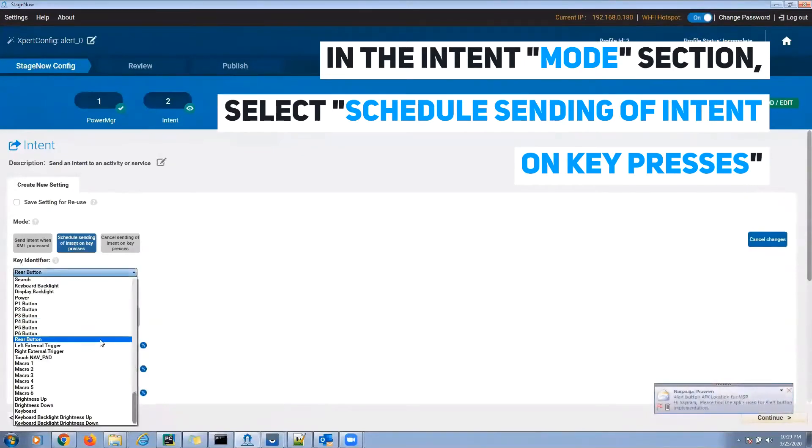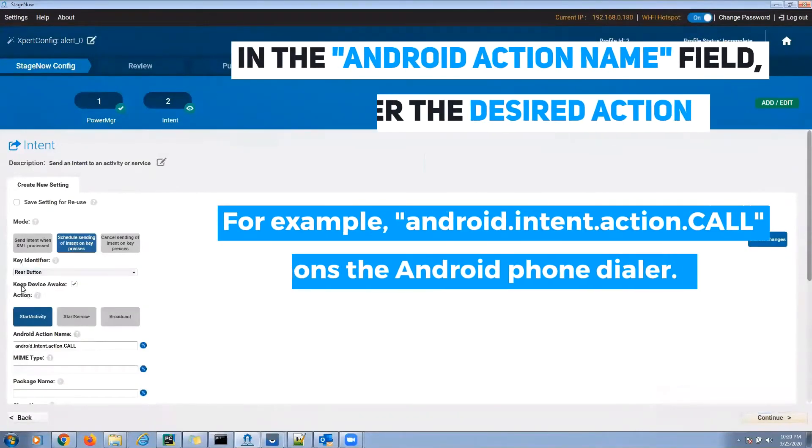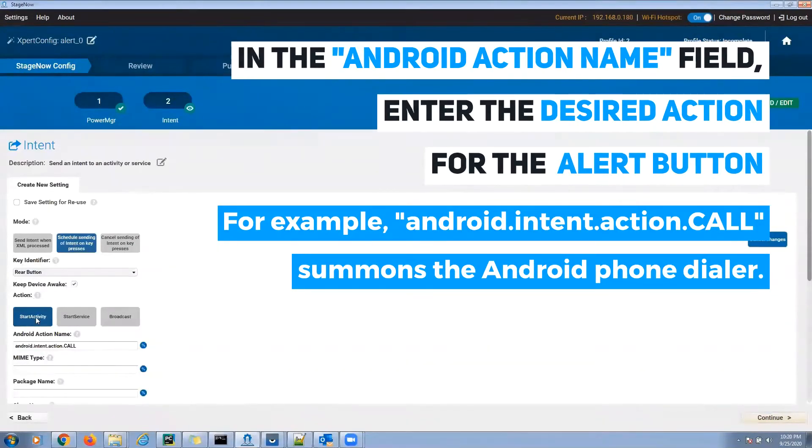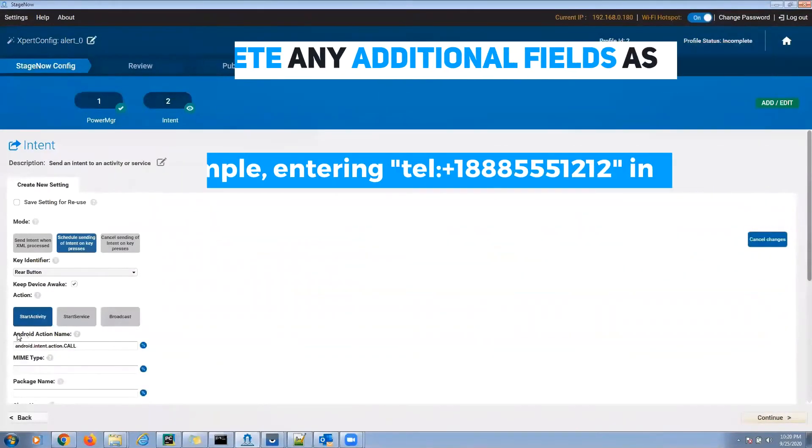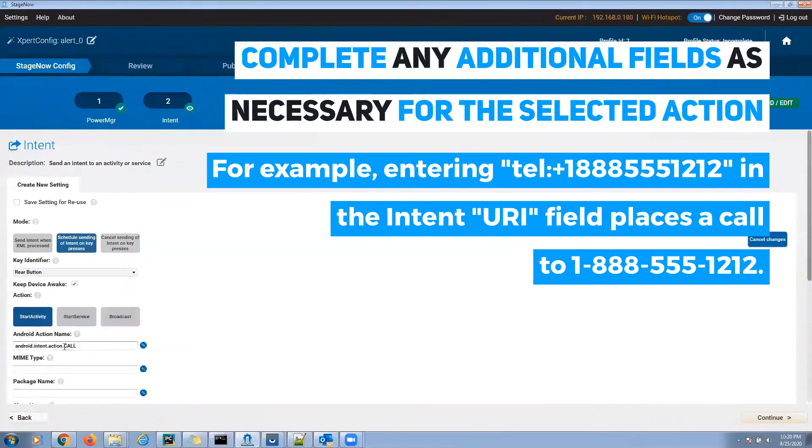In the Android Action Name field, enter the desired action for the alert. For example, android.intent.action.call summons the Android phone dialer. Complete any additional fields as needed for the selected action. For example, you need to enter the phone number using the format you see on your screen in the Intent URI field to place the call.